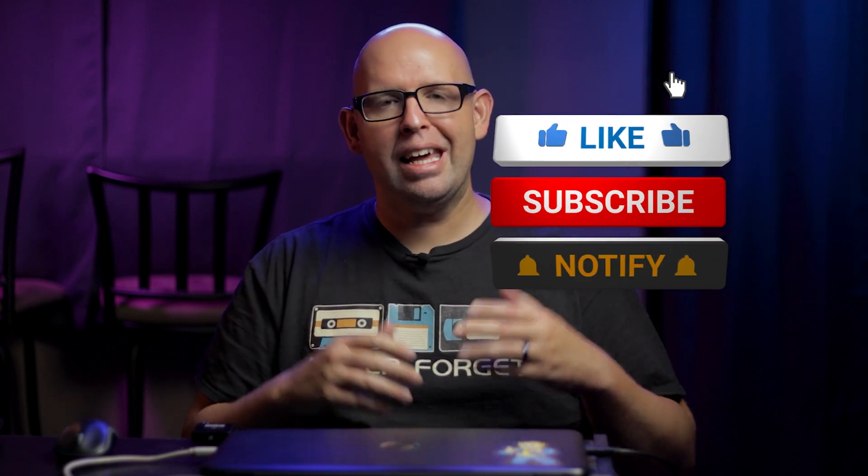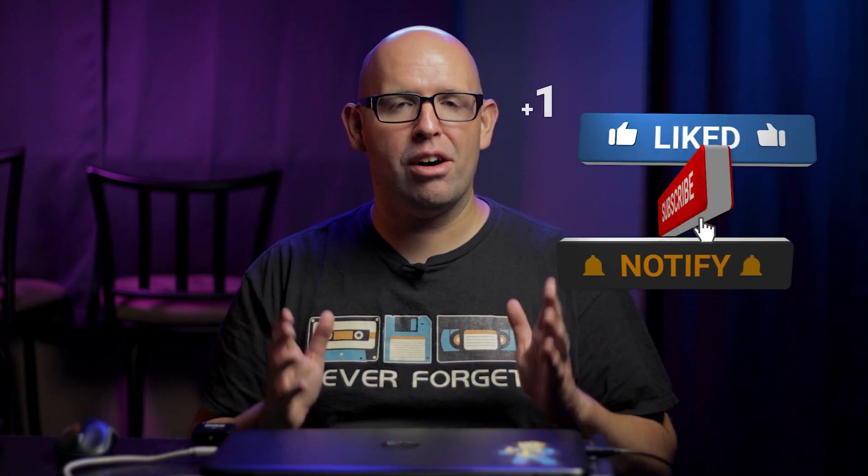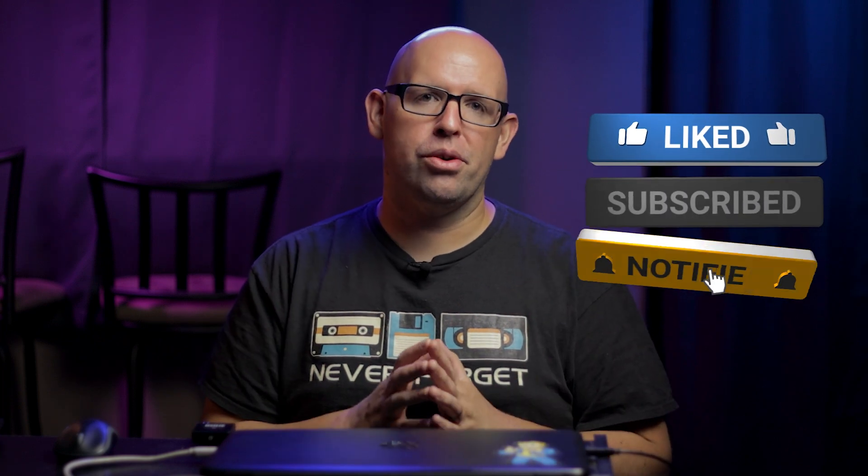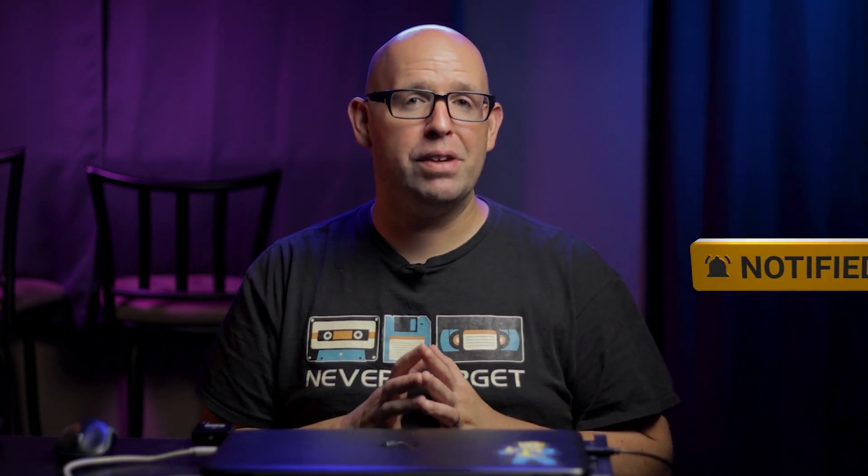Before we dive into REW, if you're new to the channel consider subscribing and hitting that bell icon so you never miss out on a new upload. Also be sure to check out my affiliate links in the description below. These don't cost you a dime and help support the channel when you use them.